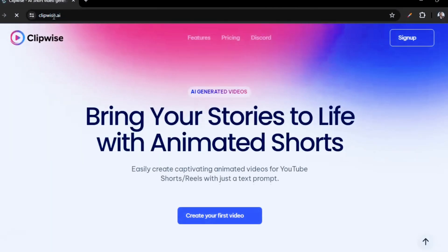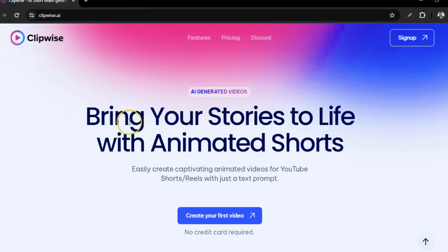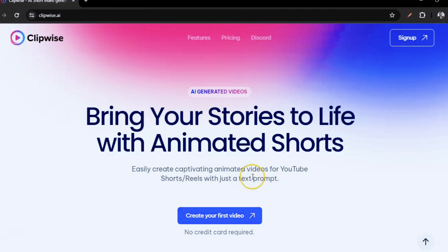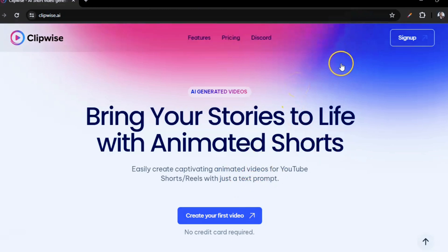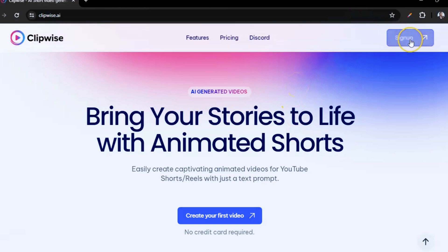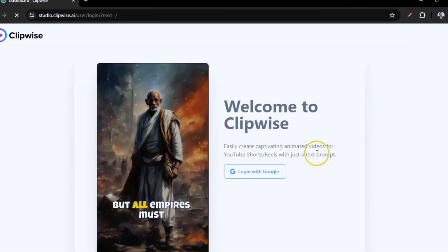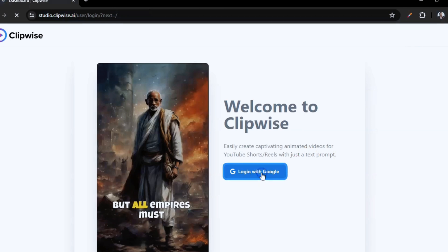Opening up the dashboard — it says 'Bring your stories to life with animated stories, easily create captivating animated videos for YouTube Shorts and Reels with just a text prompt.' Honestly, you can see how easy this is to use. Once you open it up, just sign up with your email or Google account — it's very easy and straightforward.